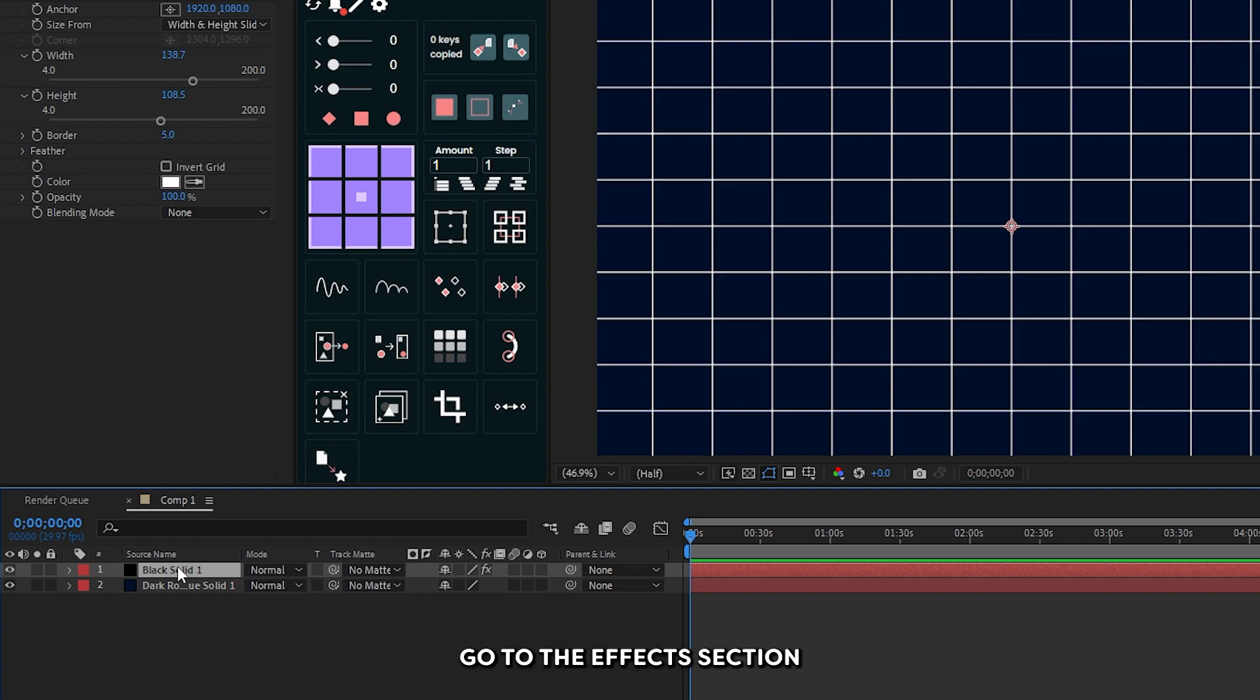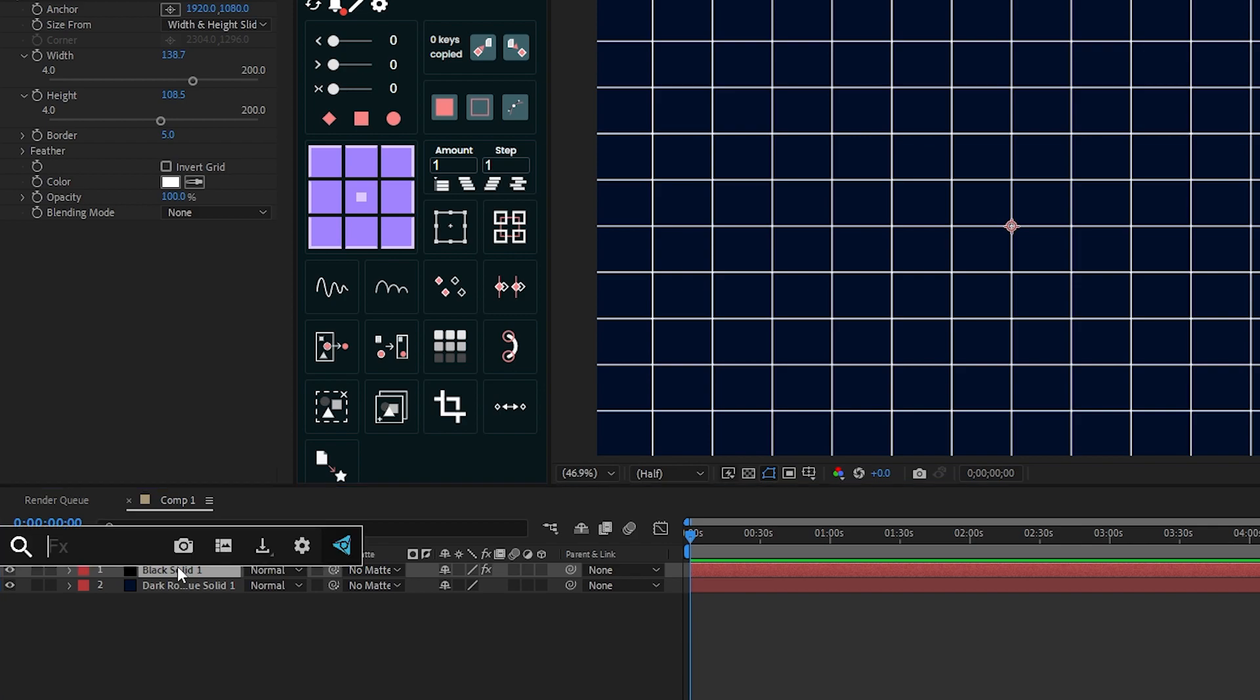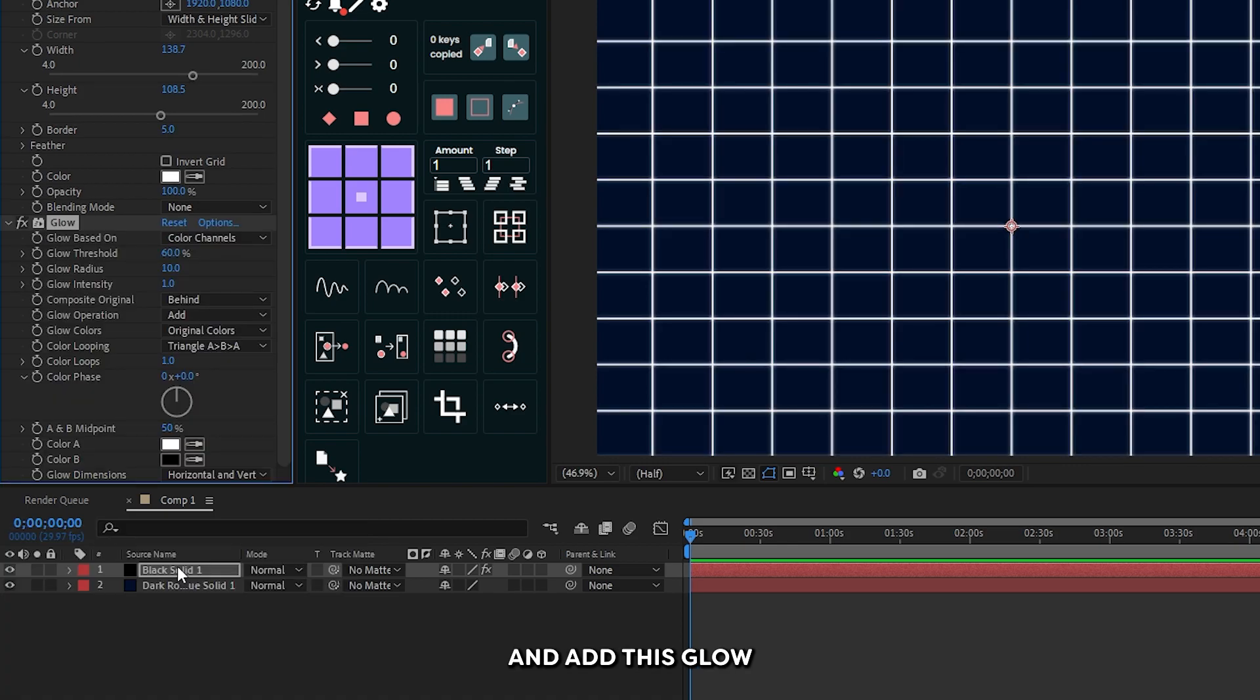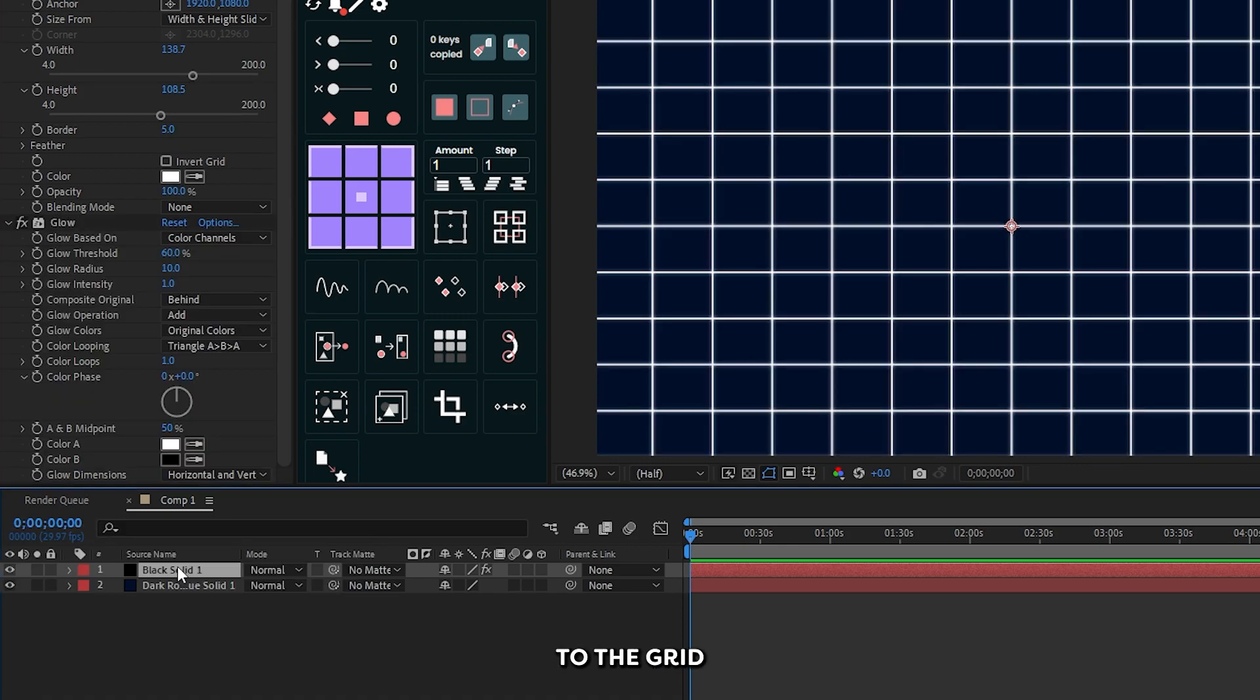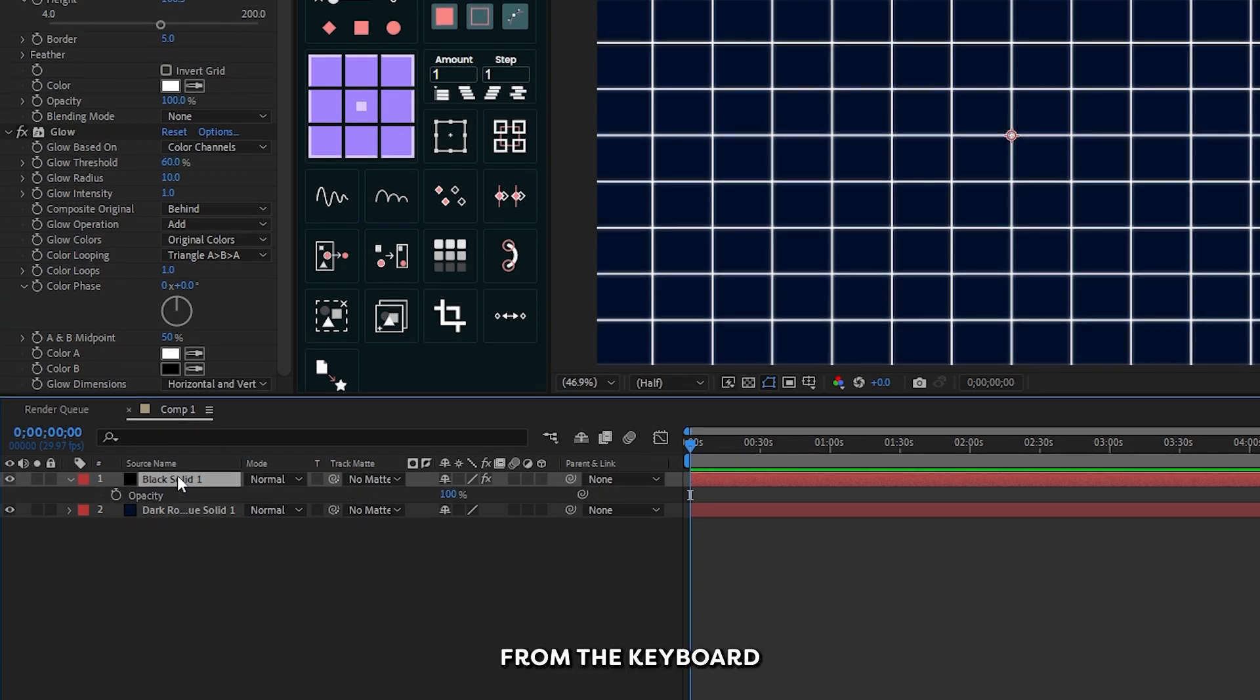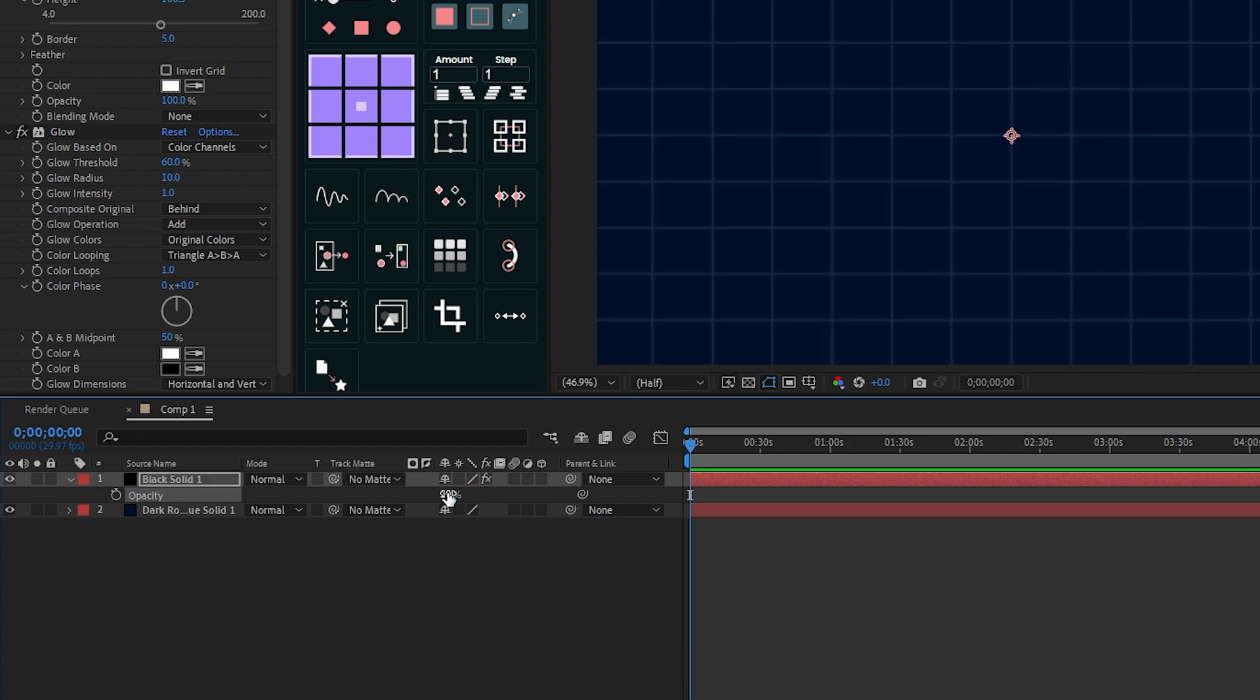Go to the effects section again and search for glow. Add this glow to the grid. Then select T on the keyboard and set opacity to 10%. If you don't need the glow, you can remove the glow effect.